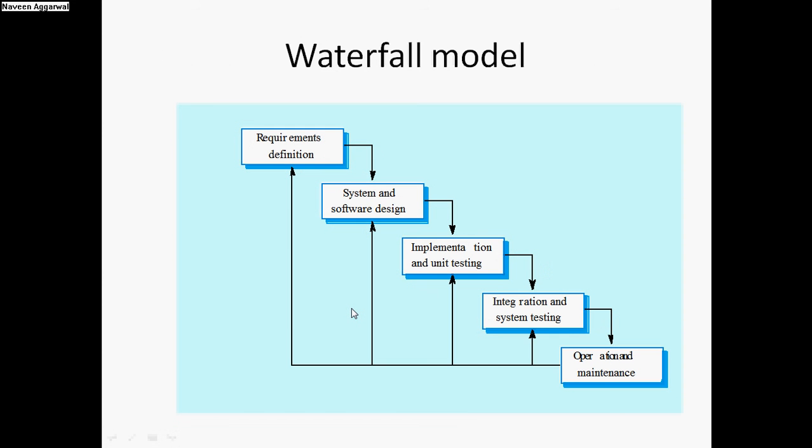We start with the waterfall model. As we can see in this figure, we have the requirements definition. This is the first phase where we actually capture the requirements of the client. Then, whatever deliverables are out of this, like the software requirement specification document, are given to the second team which covers the design part of the software.